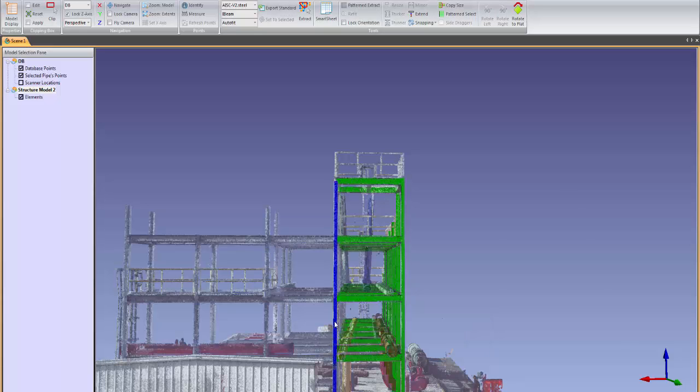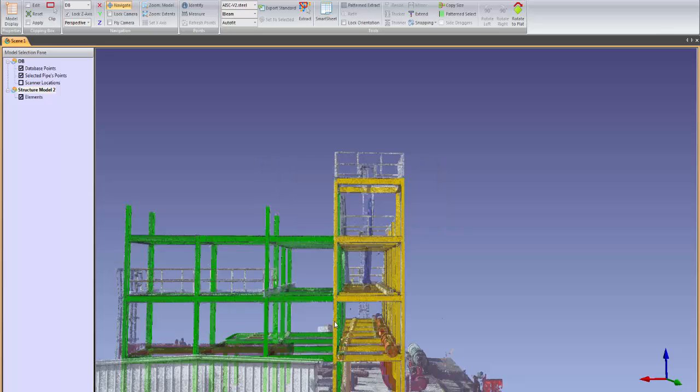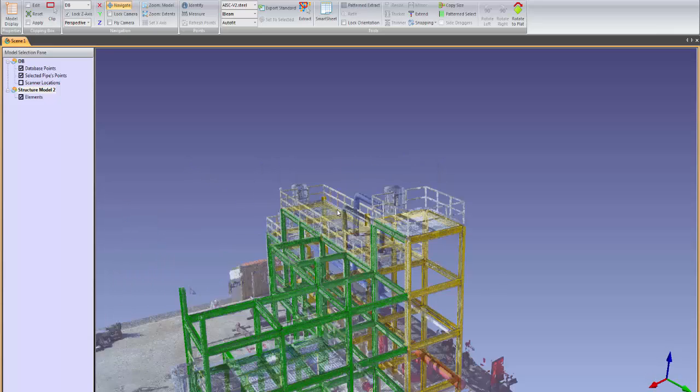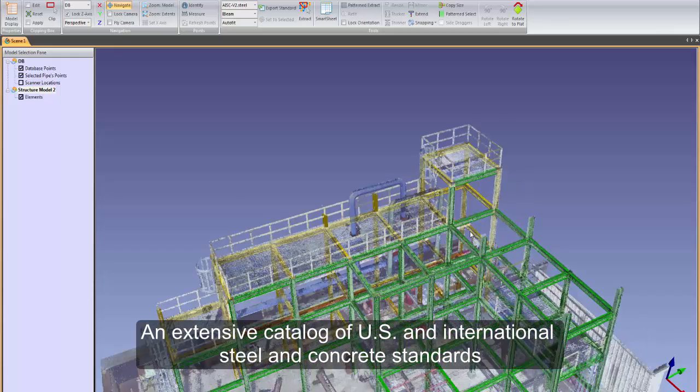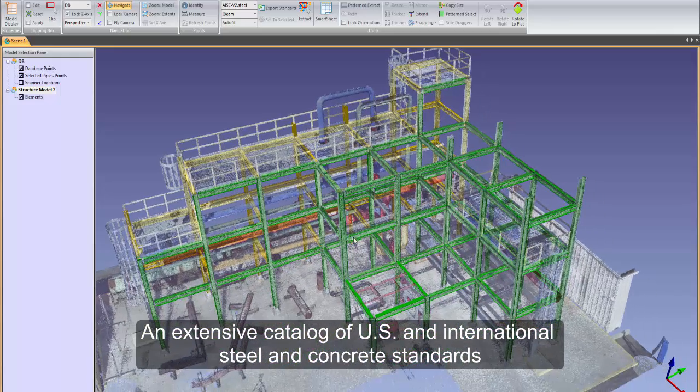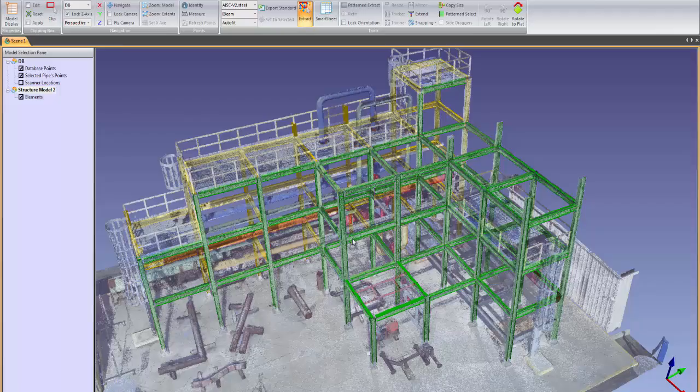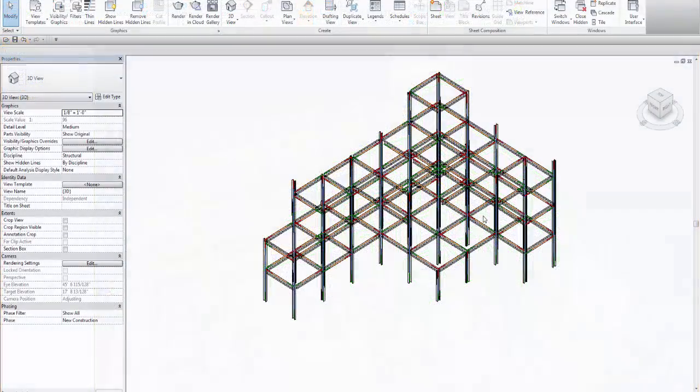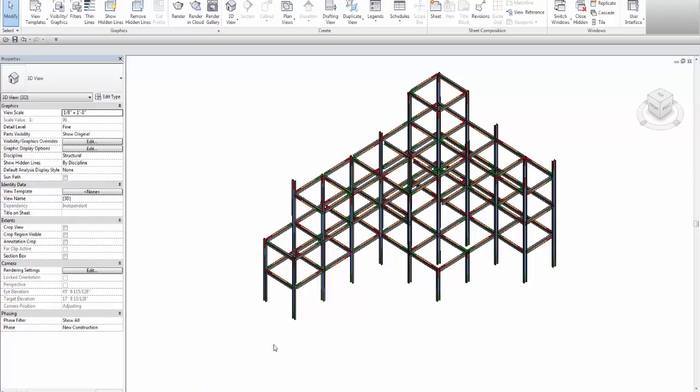EdgeWise also contains a set of semi-automated tools that can extract and extrude structural members. All of the structural members are based on an extensive catalog of US and international steel and concrete standards. The completed structural model can be exported to Revit, AutoCAD, or another CAD or BIM platform with full intelligence and attributes.